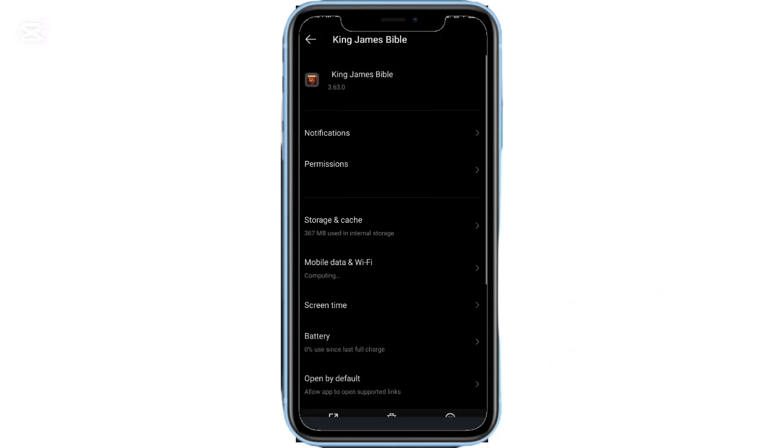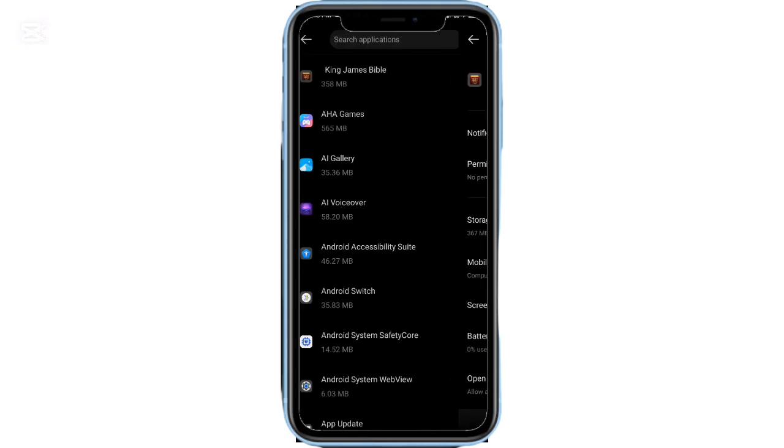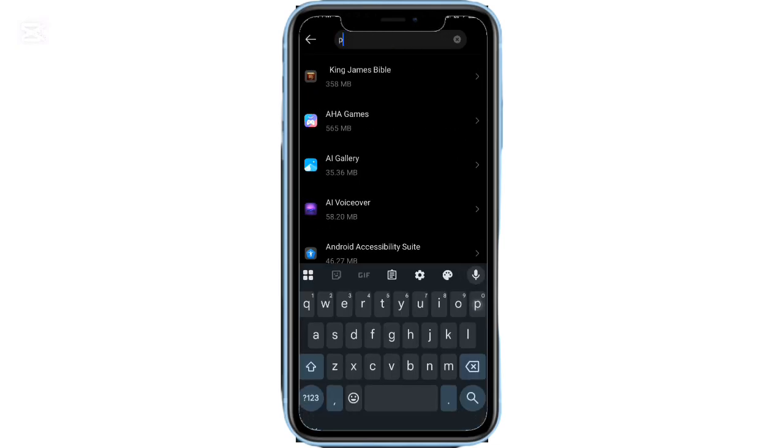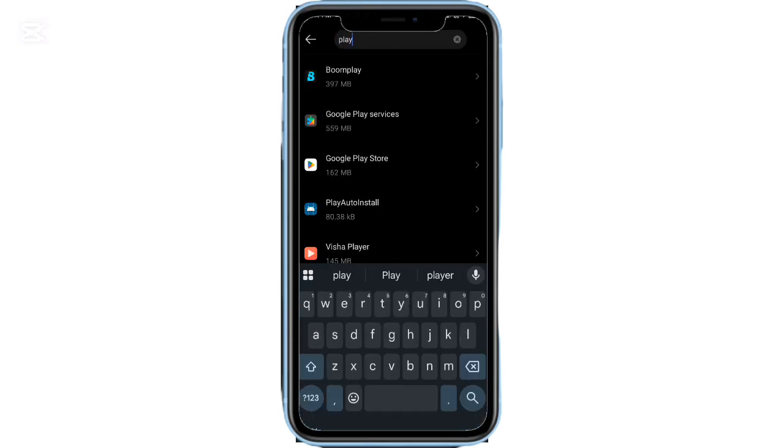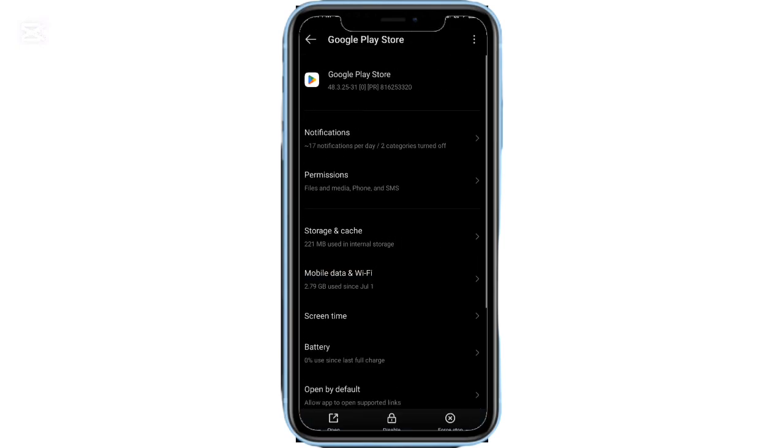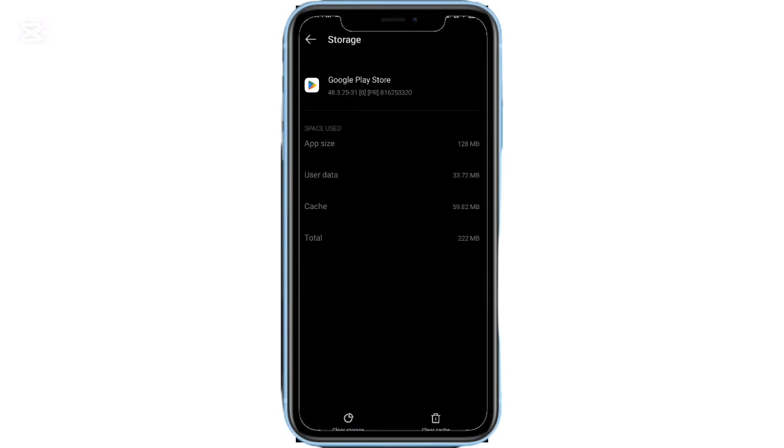Next, go back to your phone settings. Scroll down and tap Apps or search for Apps or App Management in the search bar. In the list, find and open Google Play Store. Scroll down and tap Storage and Cache or Storage Usage. Then tap Clear Data and confirm by selecting Delete.